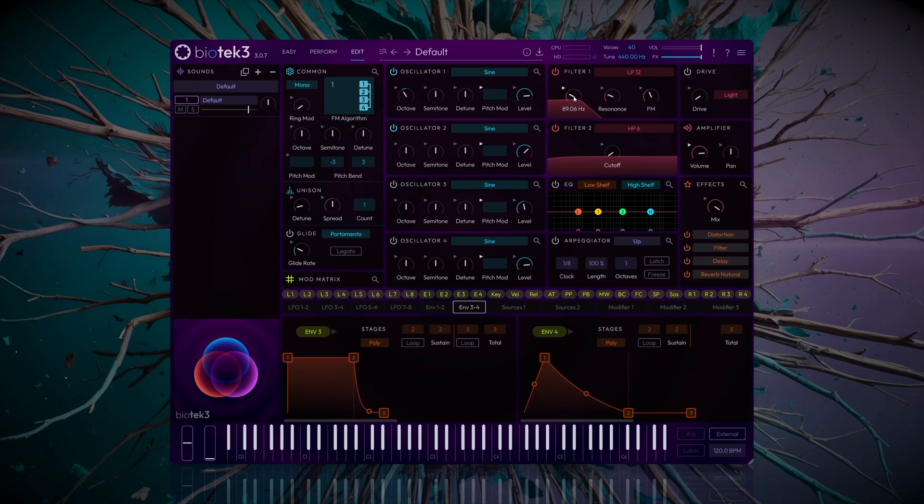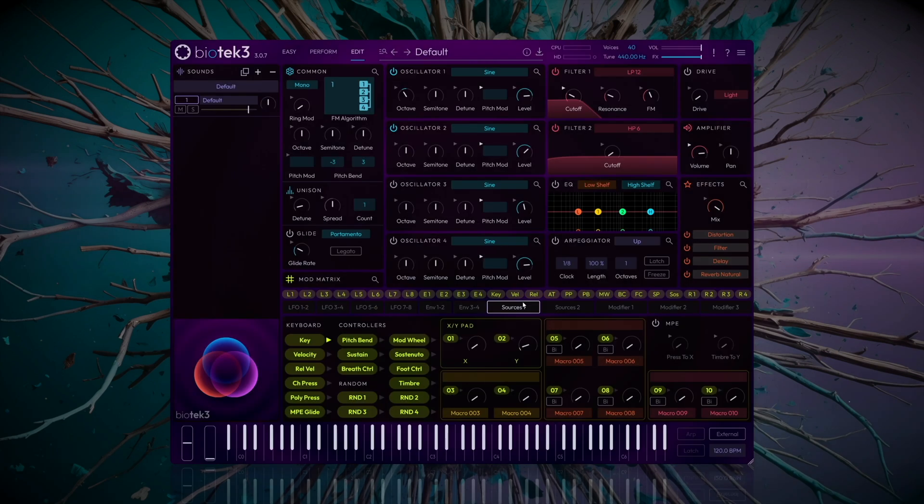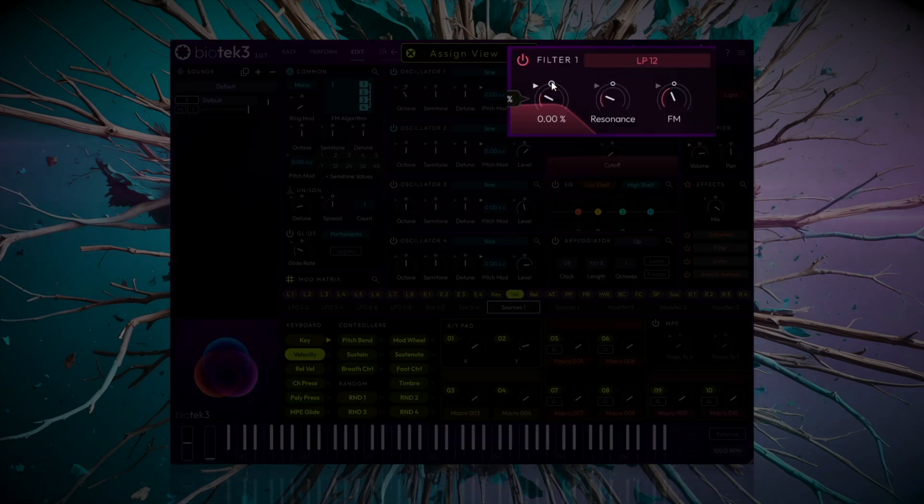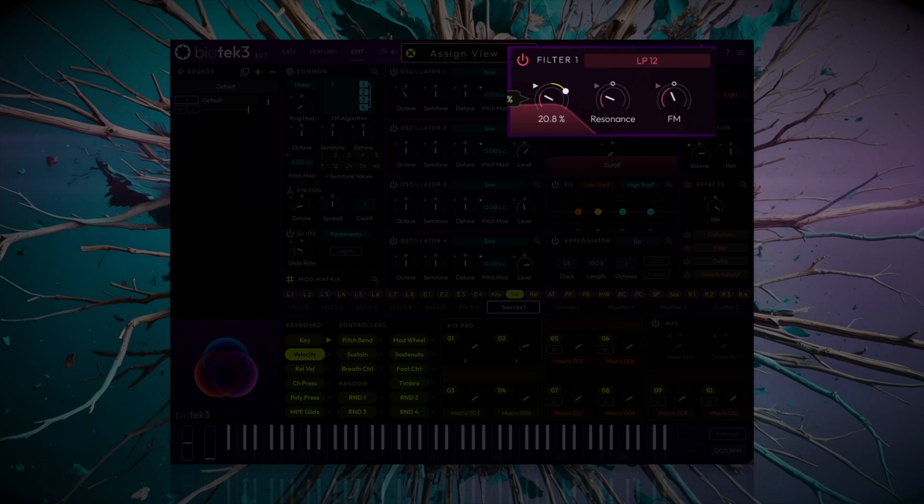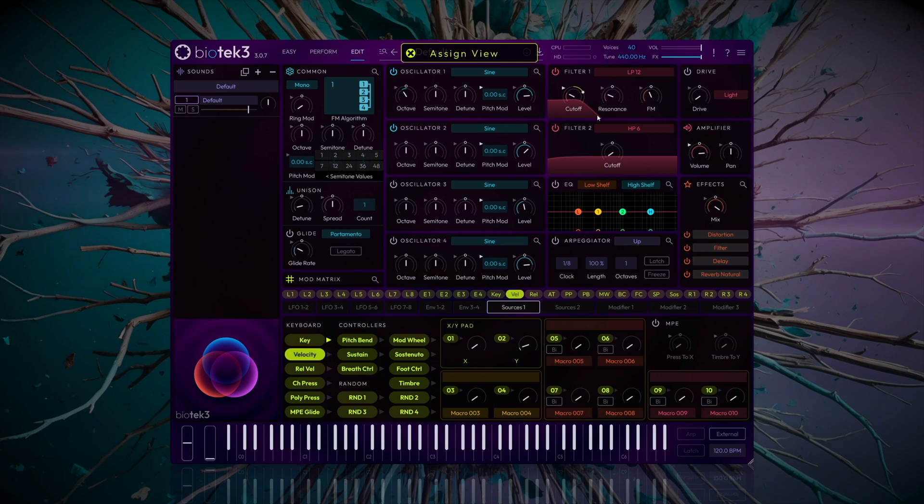To add movement to the bassline, we'll apply Velocity Modulation to the filter. Go to the Source 1 tab, select Velocity, and apply it by dragging to around 25%. This will create a subtle dynamic sway depending on note velocity, making the sound feel more alive.